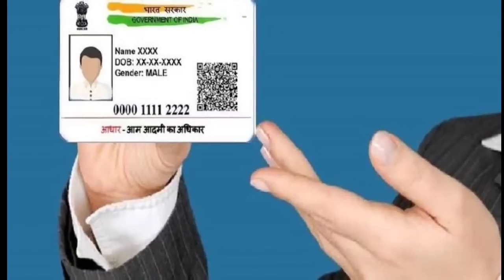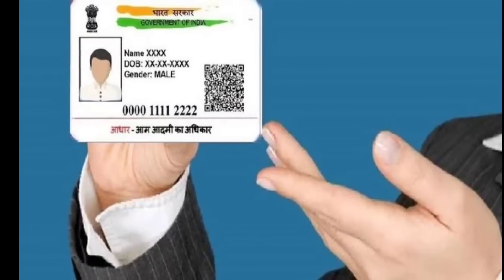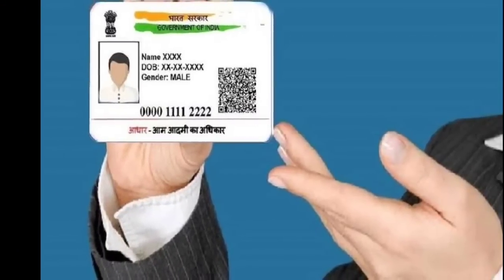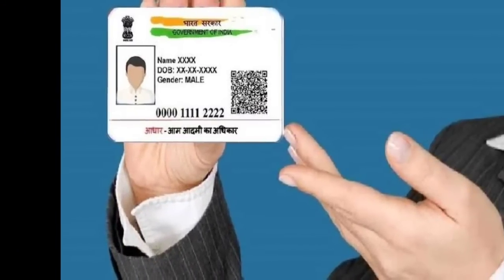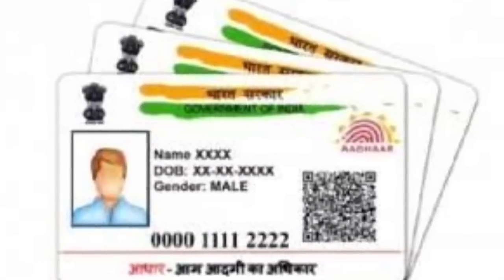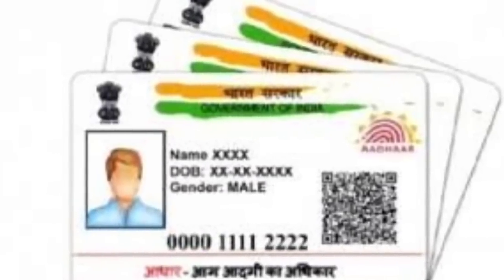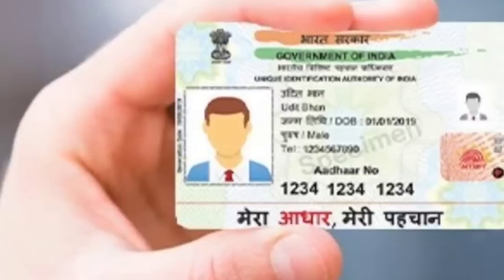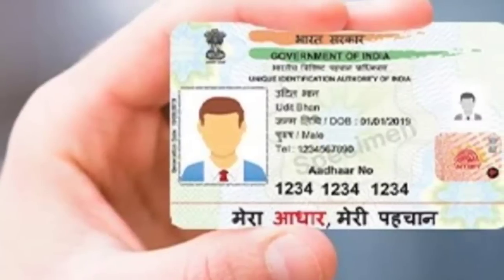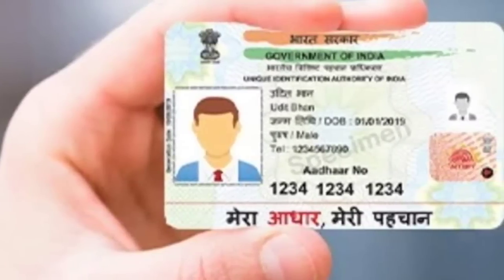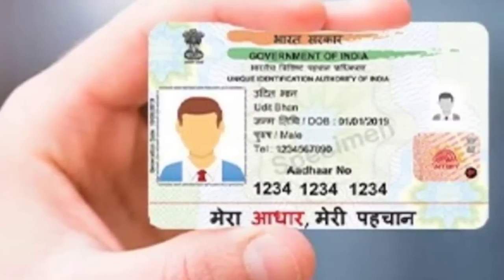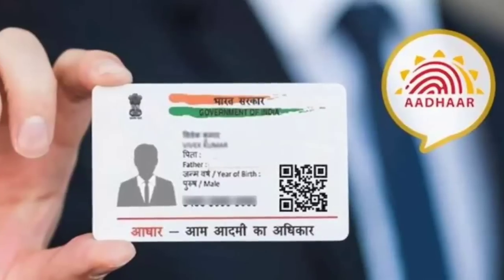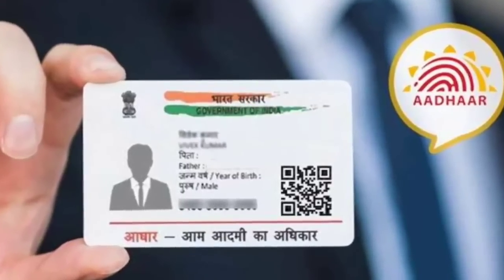So we have the most important information about the identity card. The first thing is UIDAI. The identity card is the most important update. Since we have this image, we will know that this UIDAI may be good.